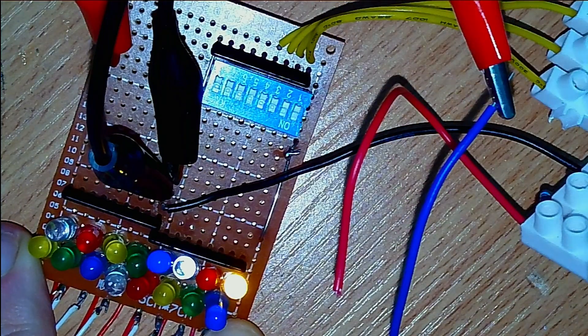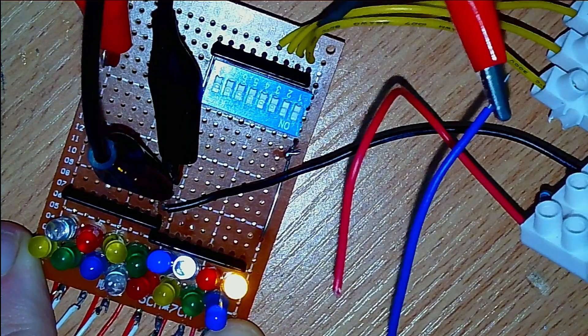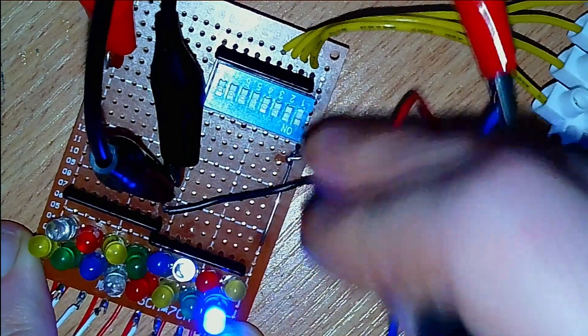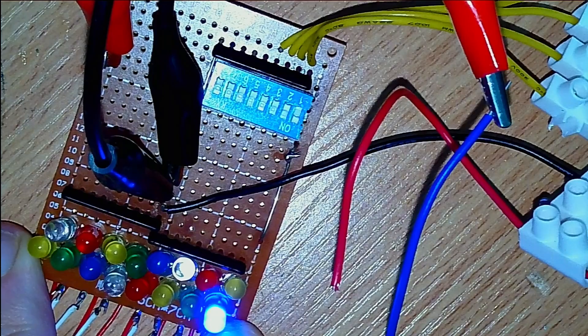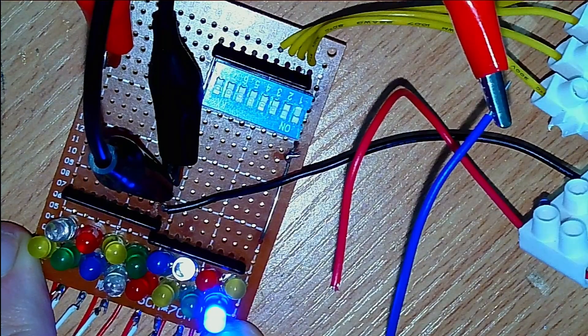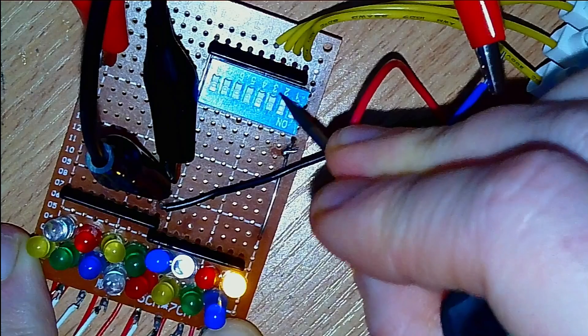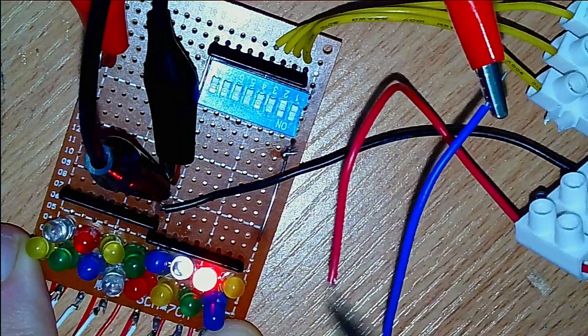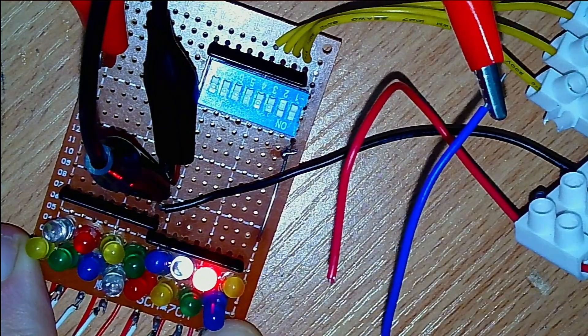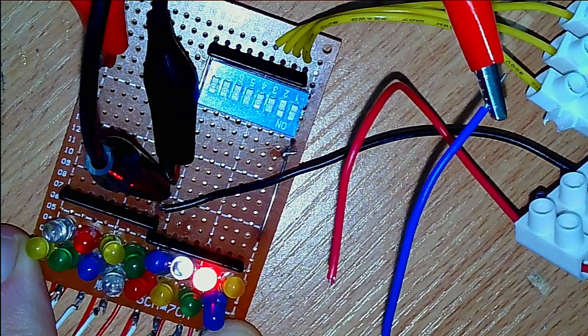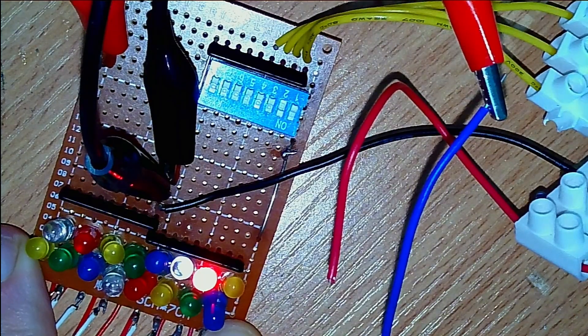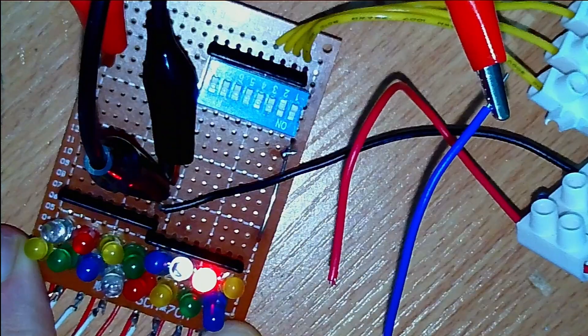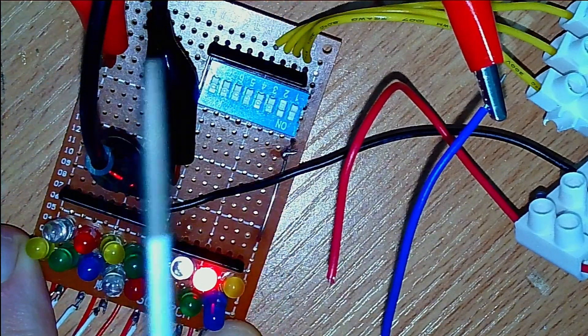If I flip the first switch here, you can see that the LED switches from the yellow light to the blue light, indicating that the selection lines are working, or at least that selection line is working. I flip the next one along and the LED changes to the next LED in line, the red LED. In any case, the selection lines are working to my satisfaction.